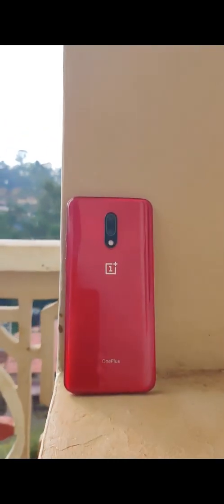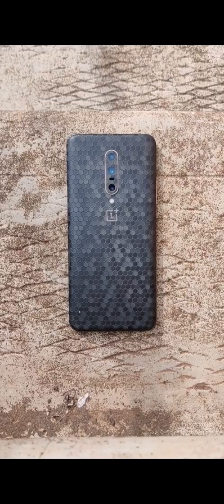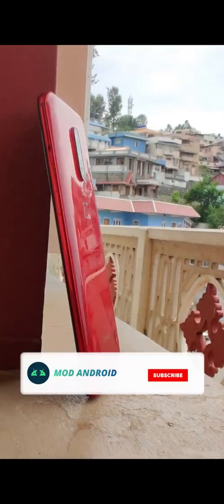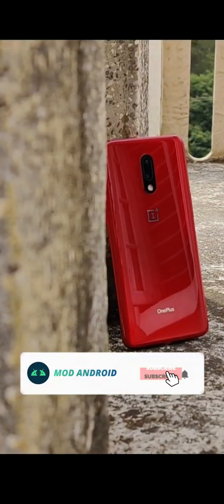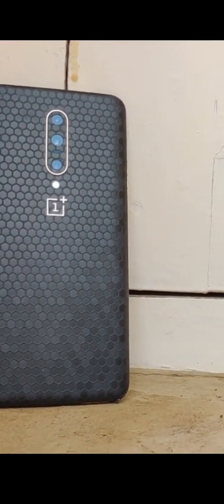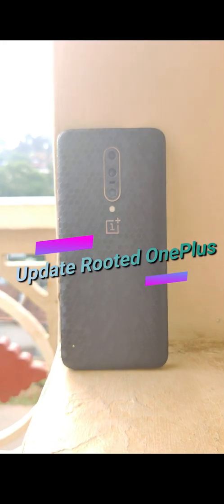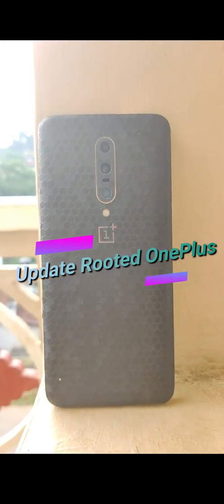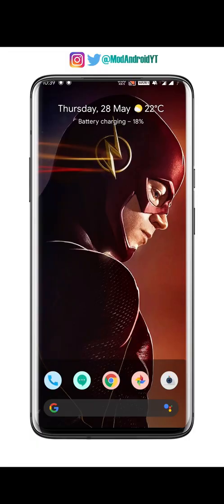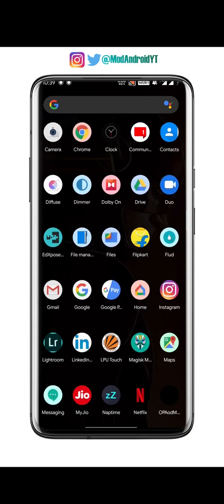This video will show you how to update your OnePlus device without losing root. Now let's get started — first, open the Magisk Manager app.